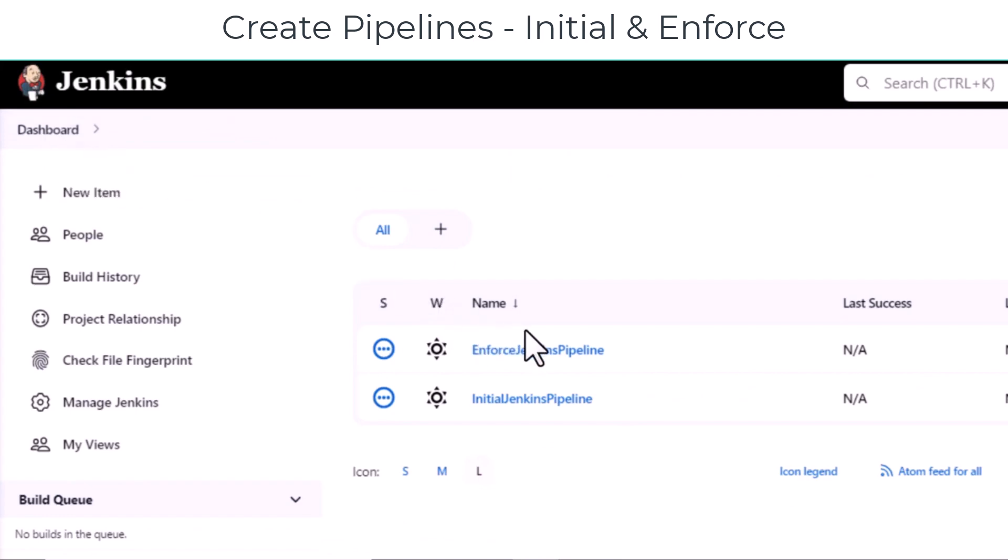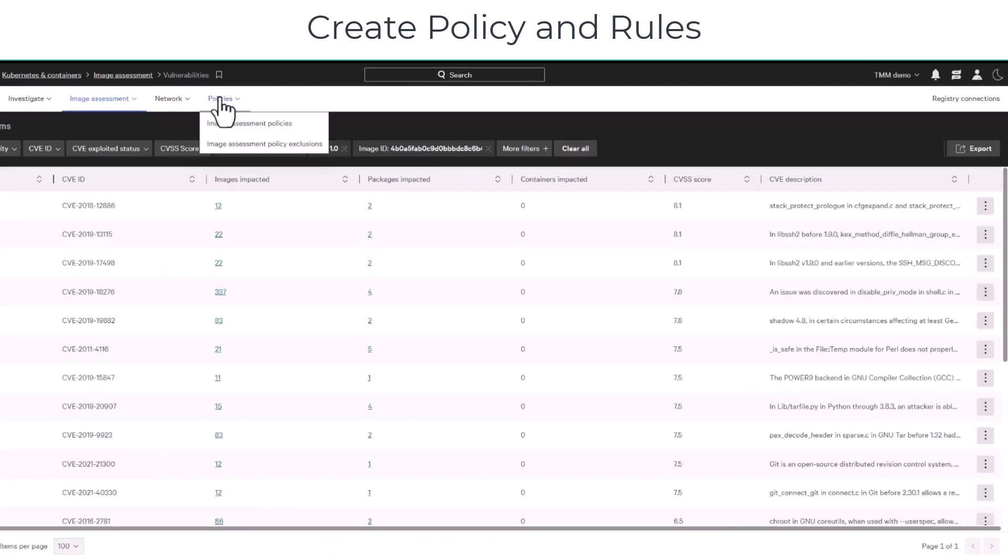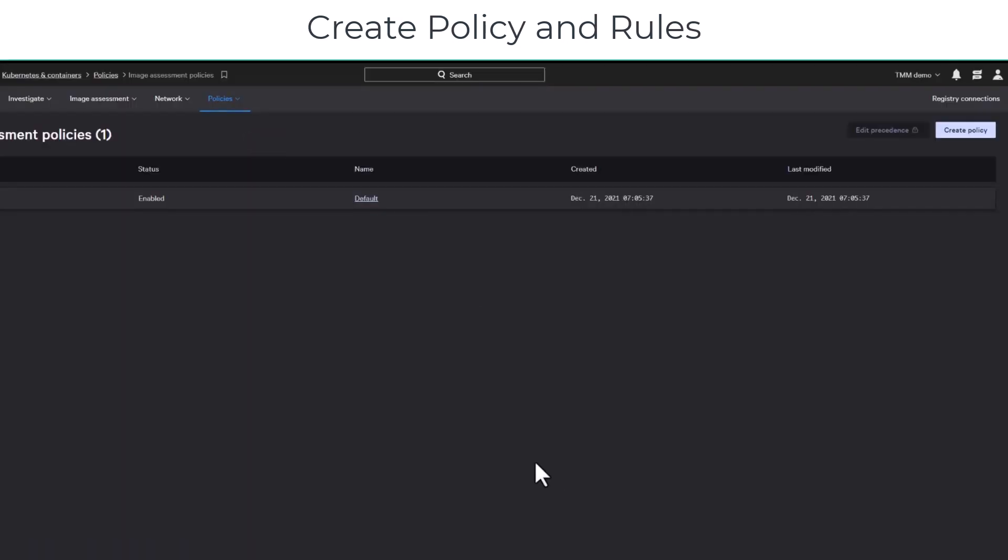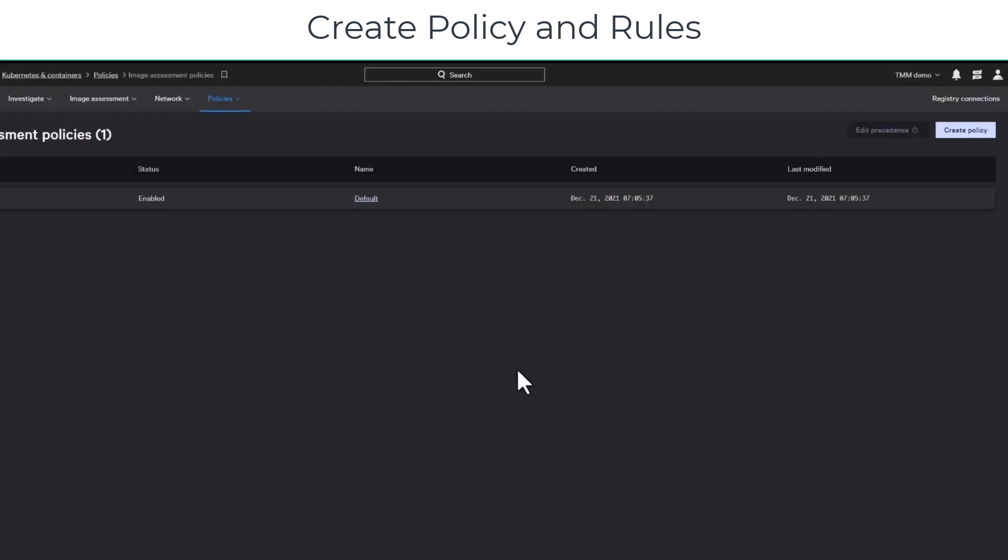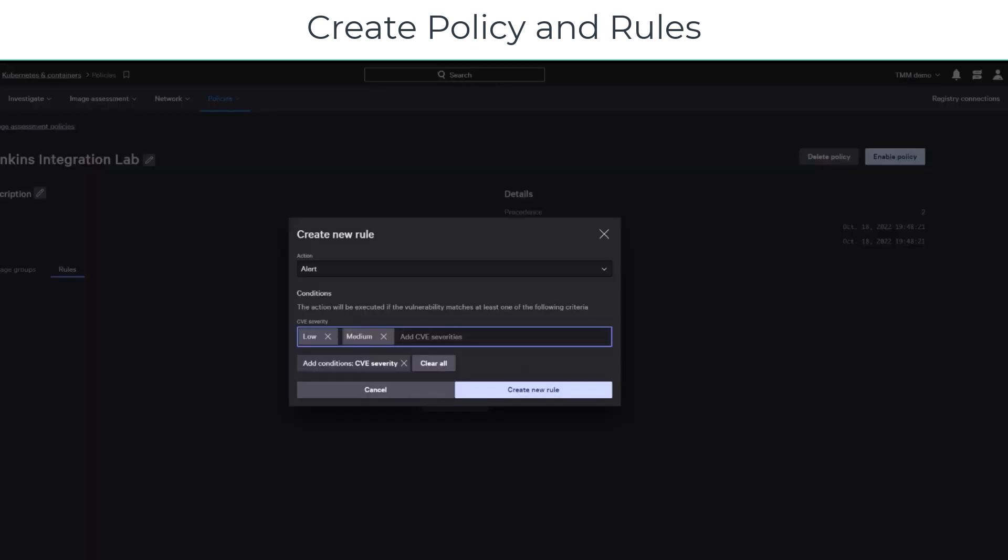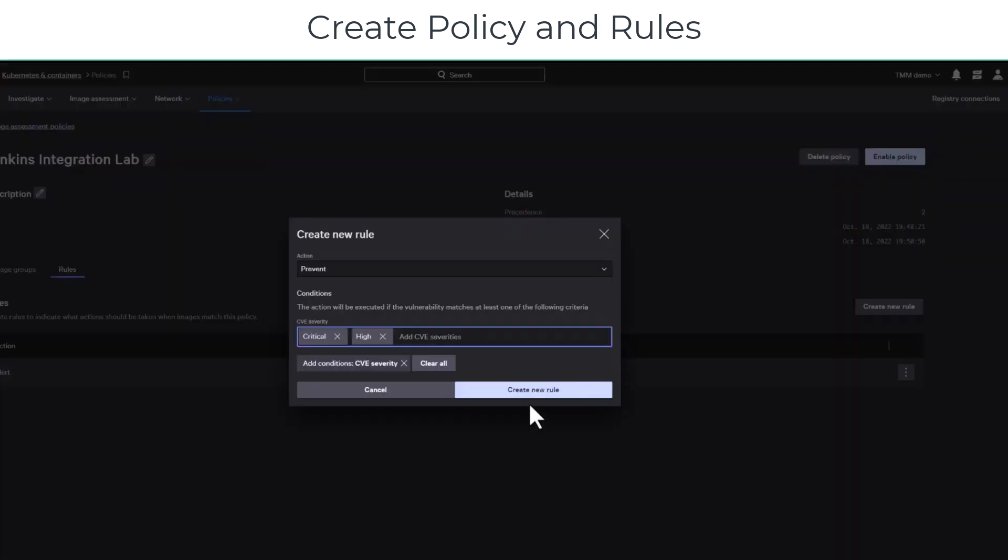Next, you will create image assessment policies to prevent vulnerable images from being deployed. Once you create the policy, you add two rules. The first is an alert rule for low and medium severity detections, and the second is a prevent rule for critical and high severity detections.